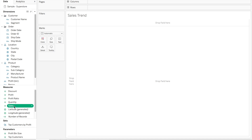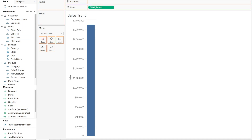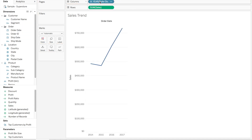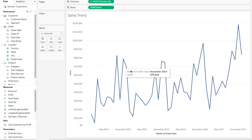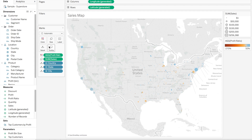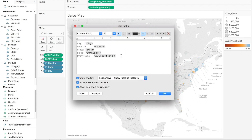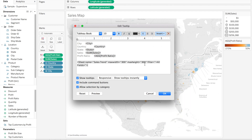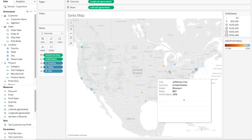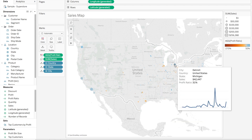Let's look at sales over order date and we'll select that to be a monthly sales view. There's our monthly sales trend. Just as we did in the other example, we will find an insertion point and insert that sheet into our tooltip. Now when we hover over a city, we are able to see a sales trend for that city.